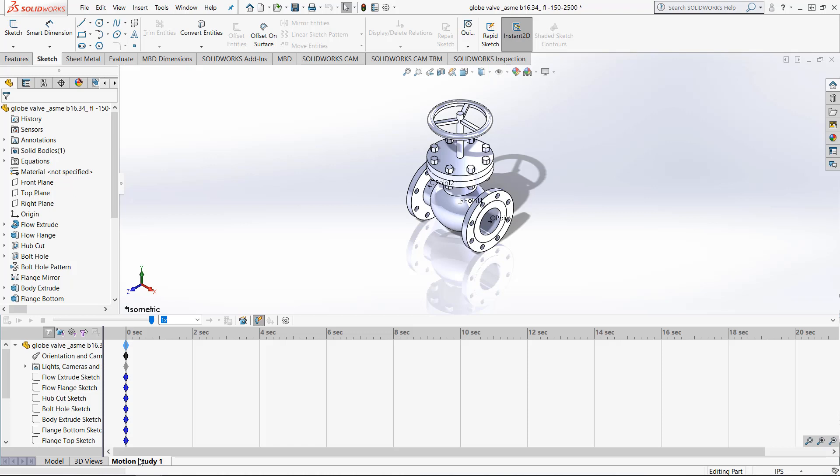The first feature we want to show on the Motion Study toolbar is called the Animation Wizard. The Animation Wizard allows us to quickly and automatically create some basic animations.